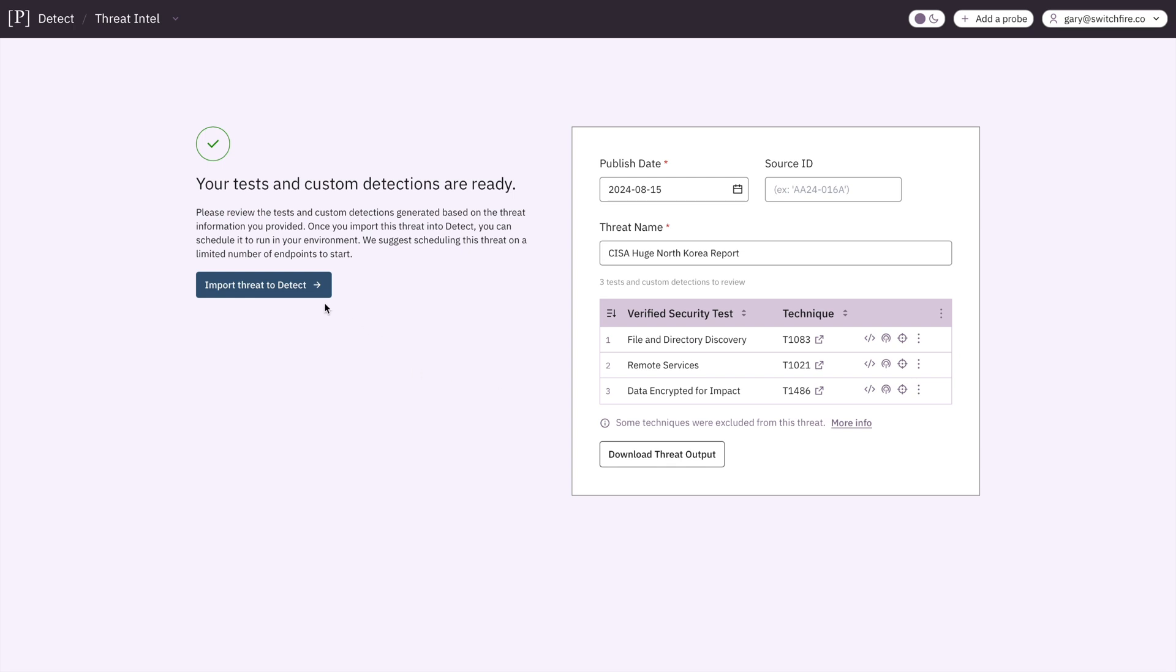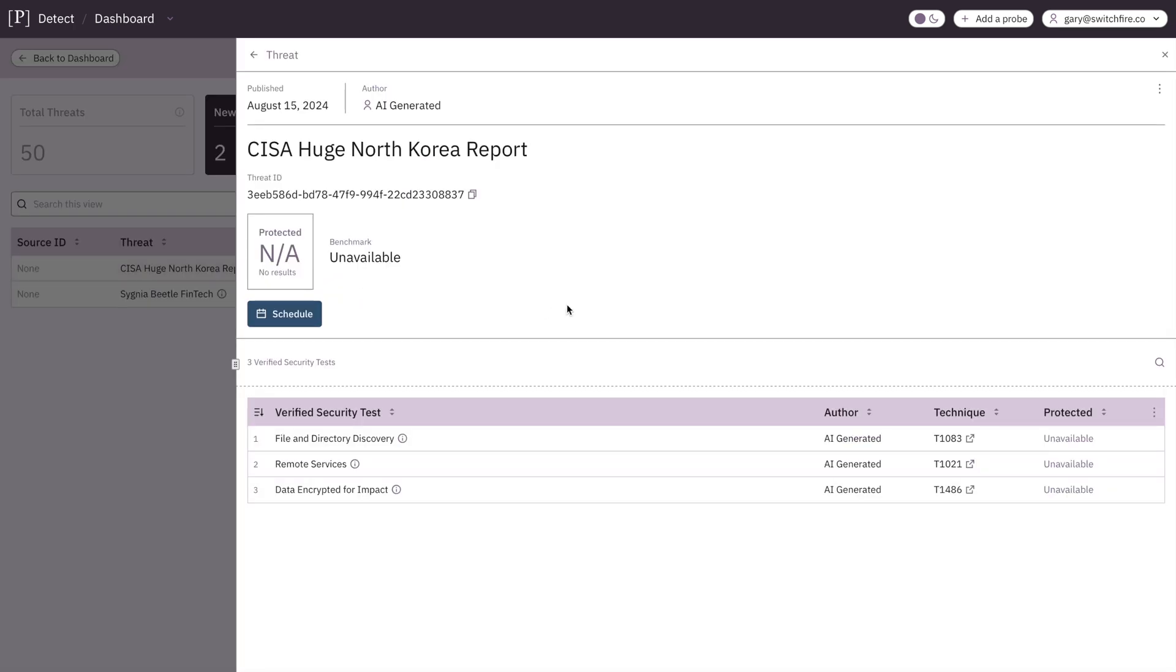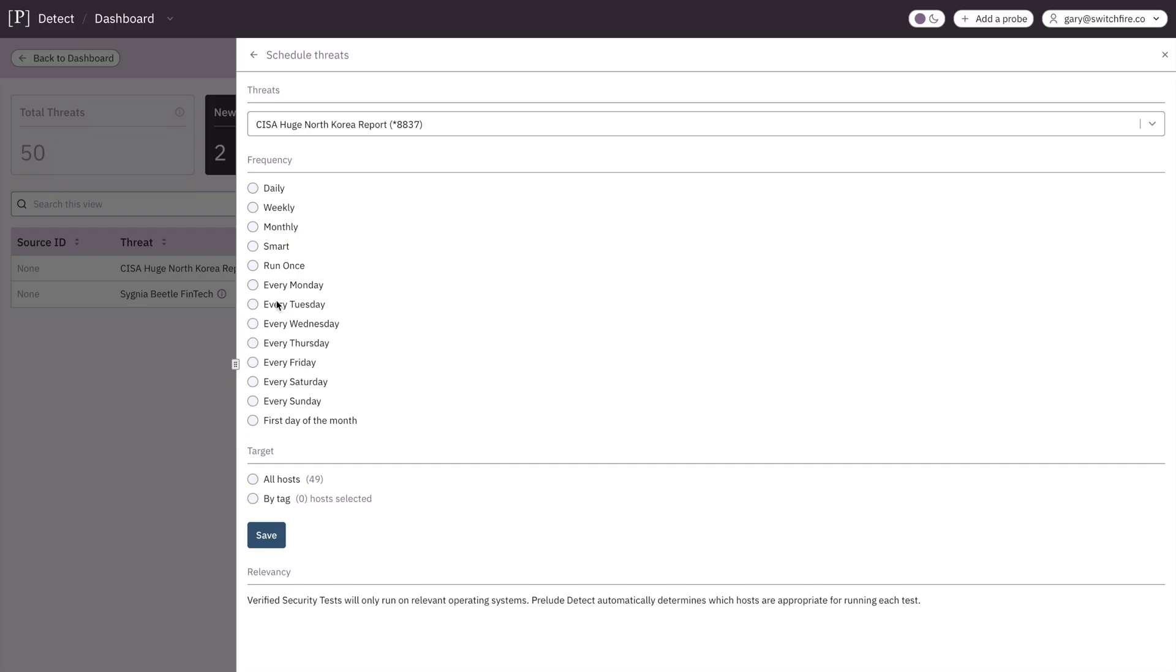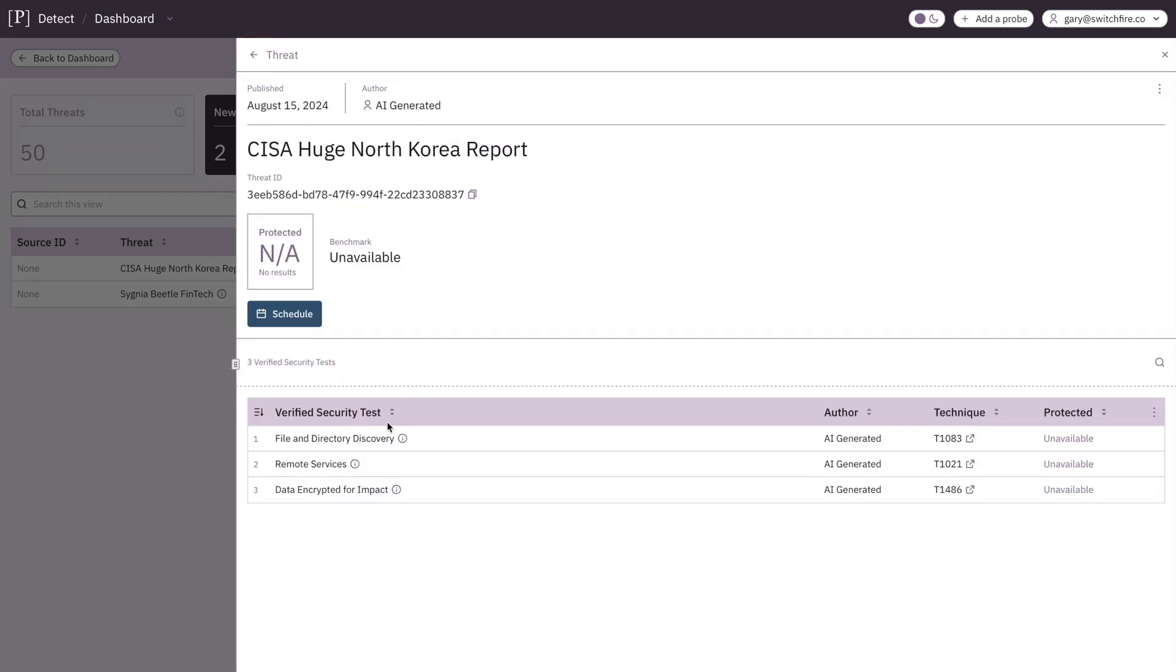So let's import those. So here we go. We've got our CISA huge North Korea report. And the first button we see is the Schedule button. So we can set up the security tests to run whenever we want them to. So if you want to check every month for a certain thing, you can. Or if you want to do it every Monday, you can. Or if you want to set it to smart, you can. Very flexible.